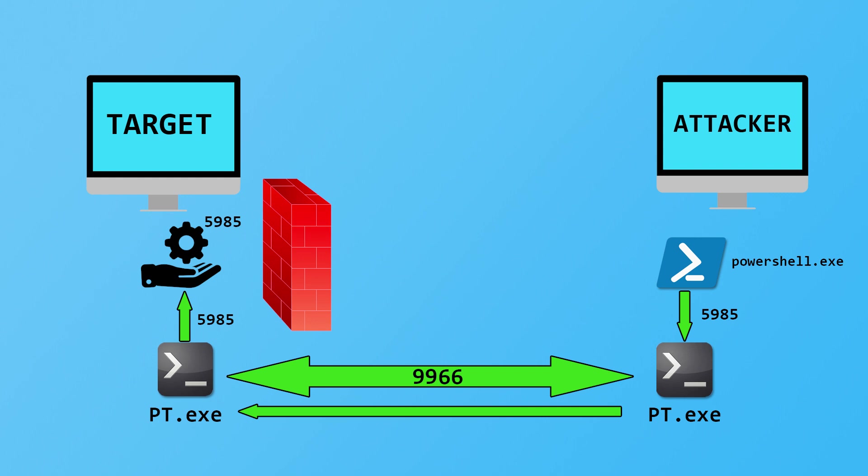That accepts the incoming connection from the PowerShell executable. Any data sent down that connection will just be passed on. It will copy all the bytes it receives and send them down port 9966 to the executable on the target machine that's listening for that. When the PT executable receives it at the other end, it will send those bytes to whatever's listening on port 5985 on its own machine.